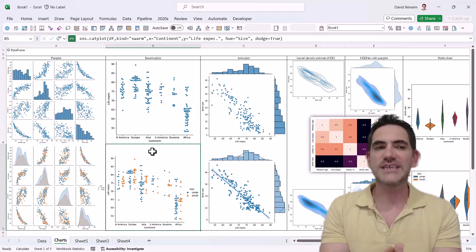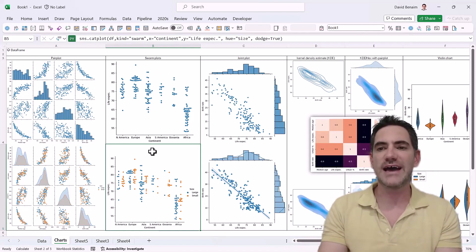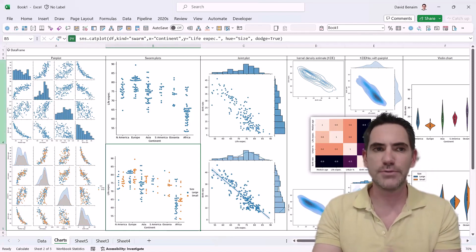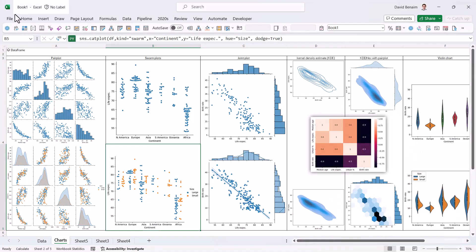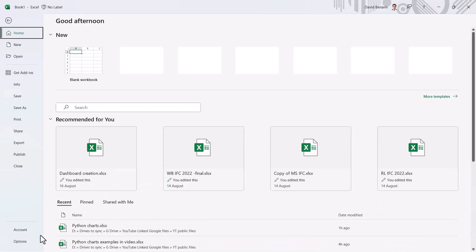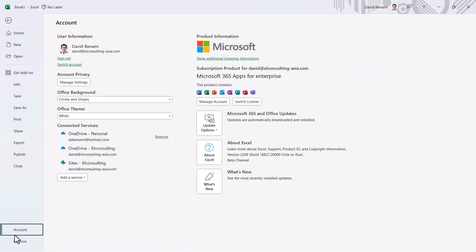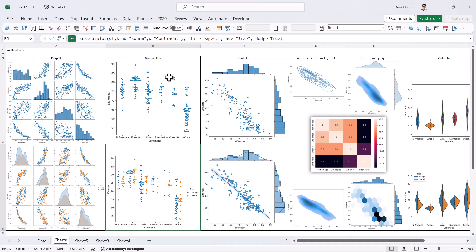Although I will say to start off that it's only available for the beta channel for now. So to check if you have it, go to File and then Account, and then here you'll see Beta Channel. Click Update Options and Update Now if you don't have it.